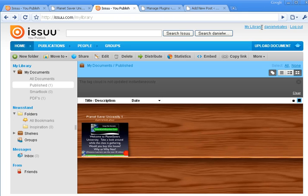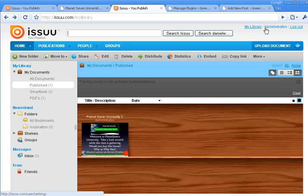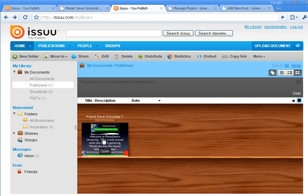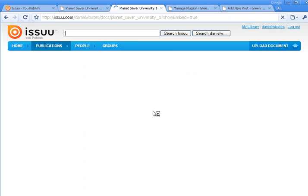So the first step is you'll have to create an account and then you'll just have to upload your PDFs. Once you've done that, you can select a PDF and you can click embed. And this is going to be the embed program for how to add it to your website.